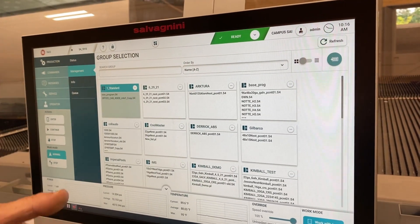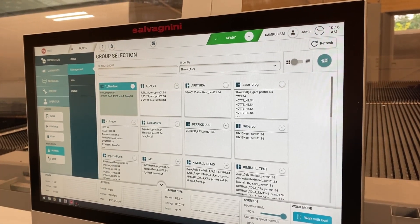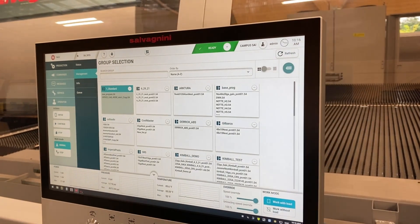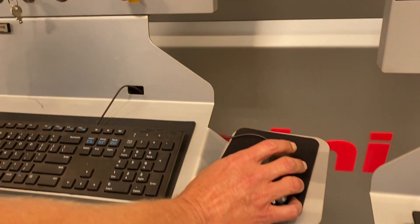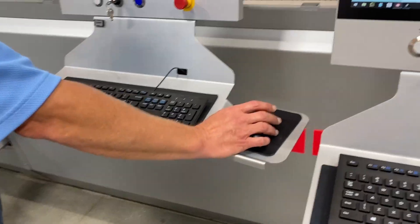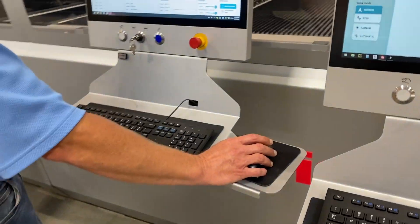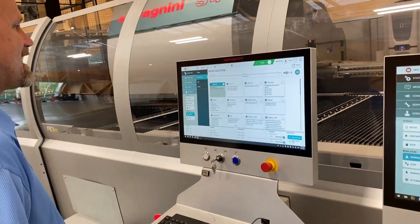It's all touch screen, it's all human interface. You can also use the mouse for us old school guys that are not into the touch screen thing yet.